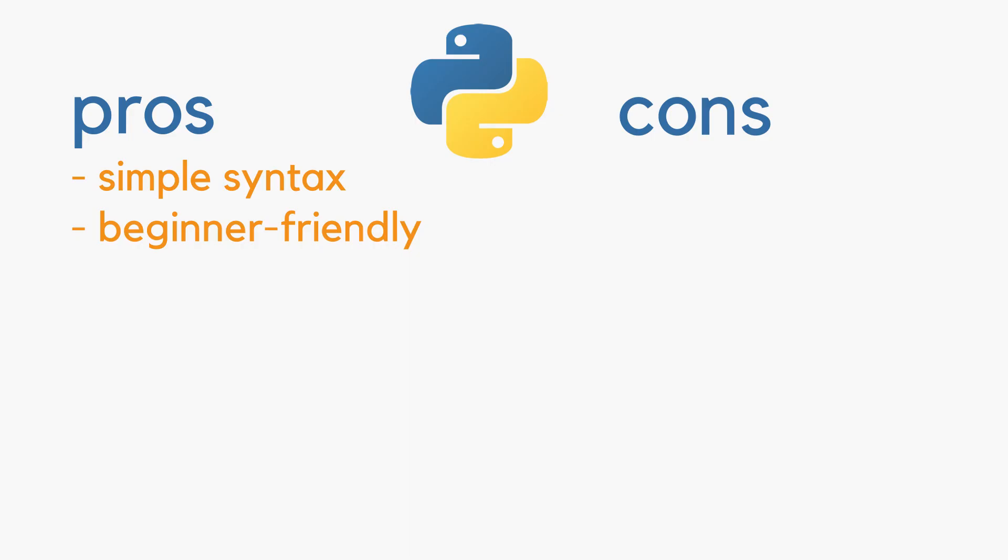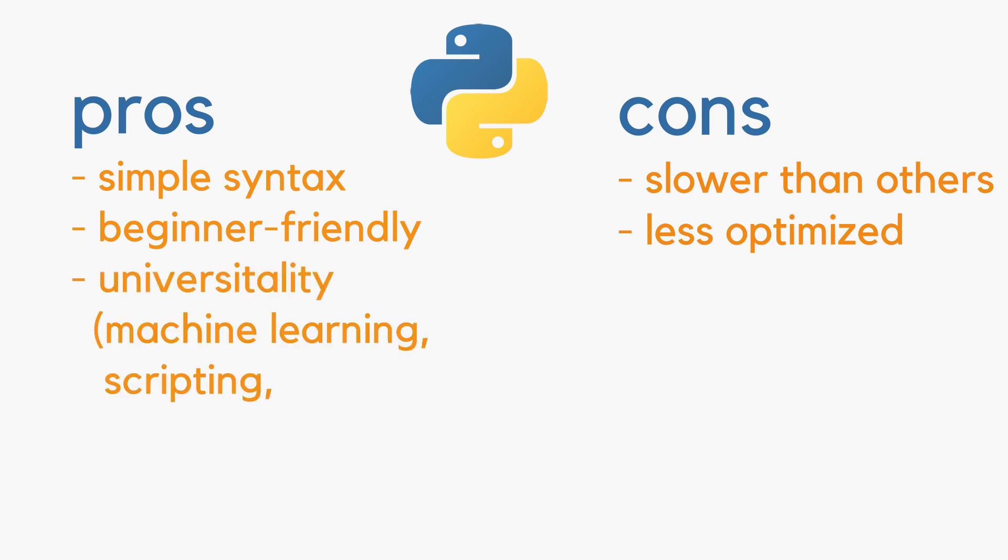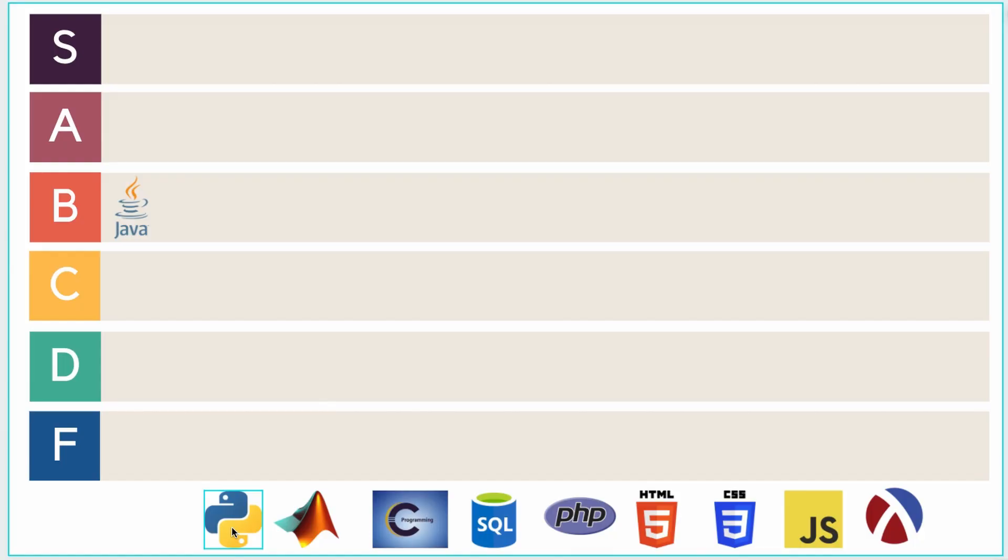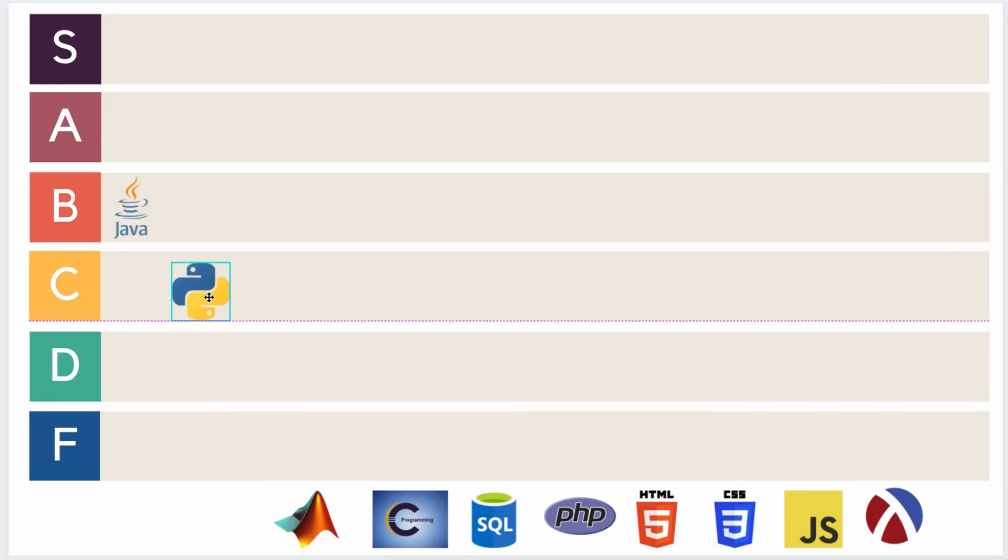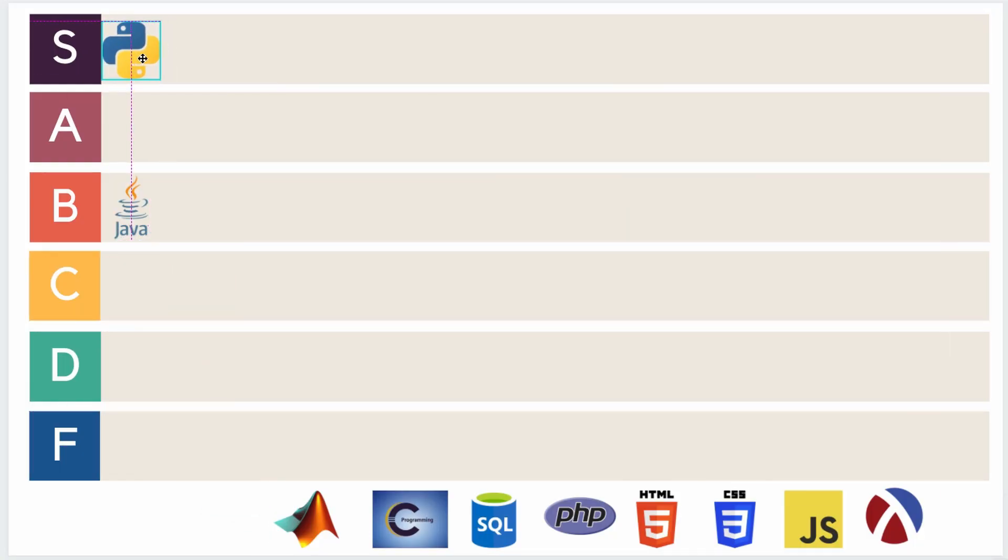And of course, this comes with a cost. Programs written in Python tend to be slower and less optimized. But that's never gotten in my way, and is made up for with Python's versatility for use in anything from machine learning to scripting to web development. So yeah, if you can't tell, I absolutely love Python, so I'll give it a shining S.